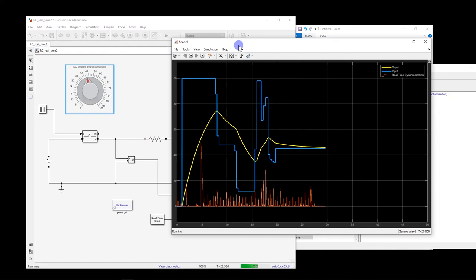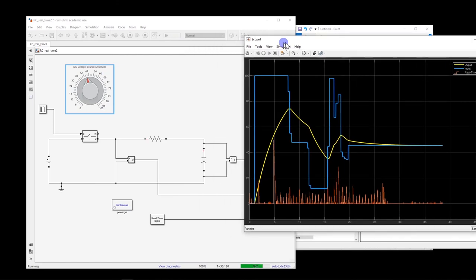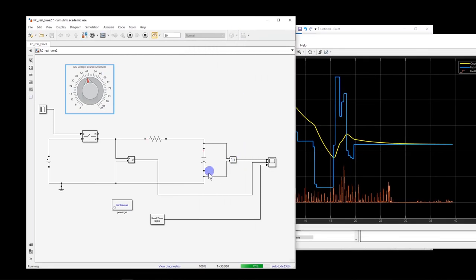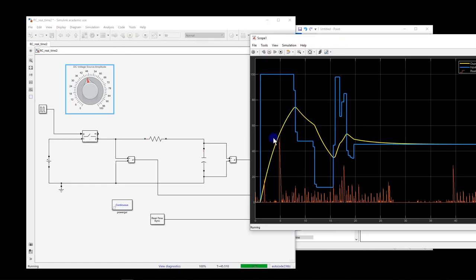Yes, now we have basically a simple simulation in real-time, which, for example, if this was an actual system, then we could connect, let's say, the voltage of this capacitor to some external hardware and do some process whenever the voltage of the capacitor reaches some values and so on.